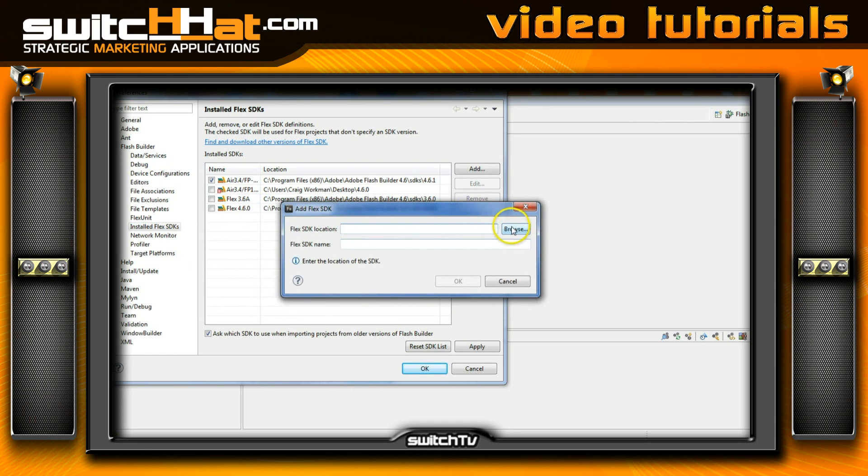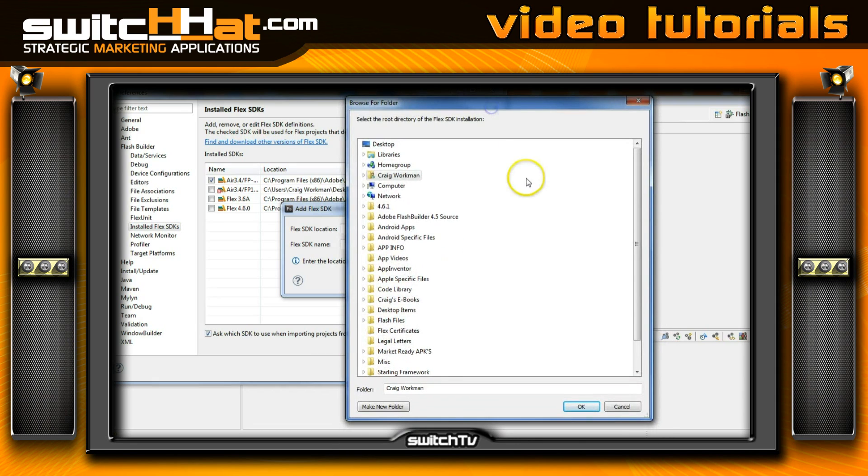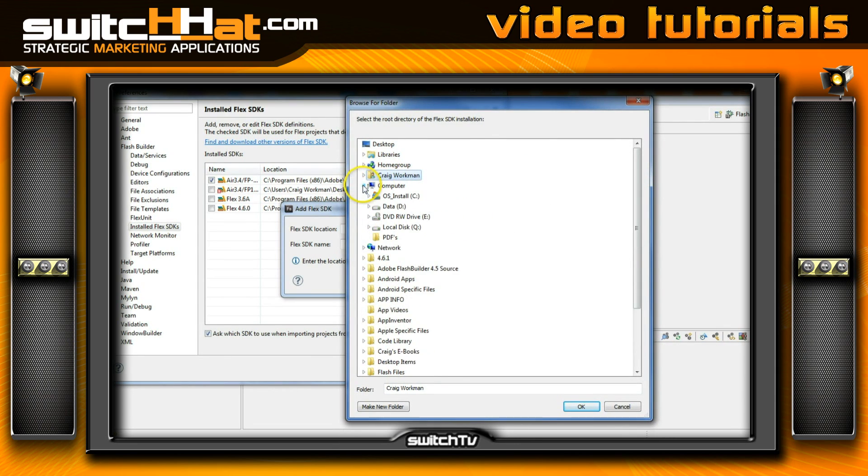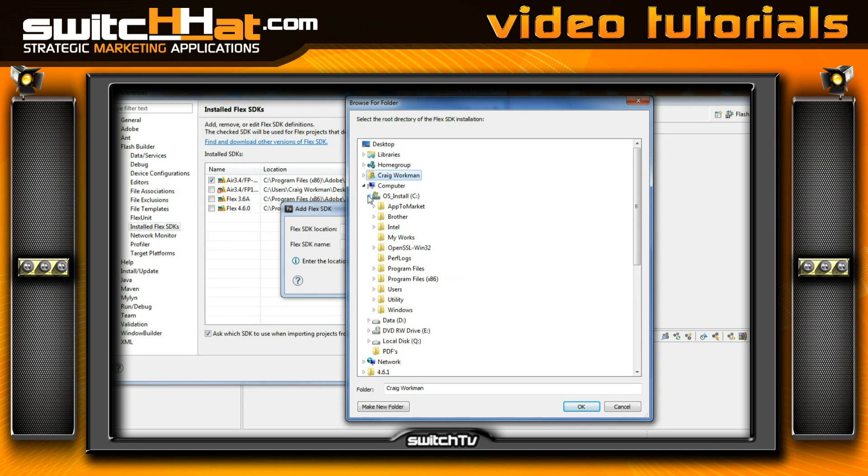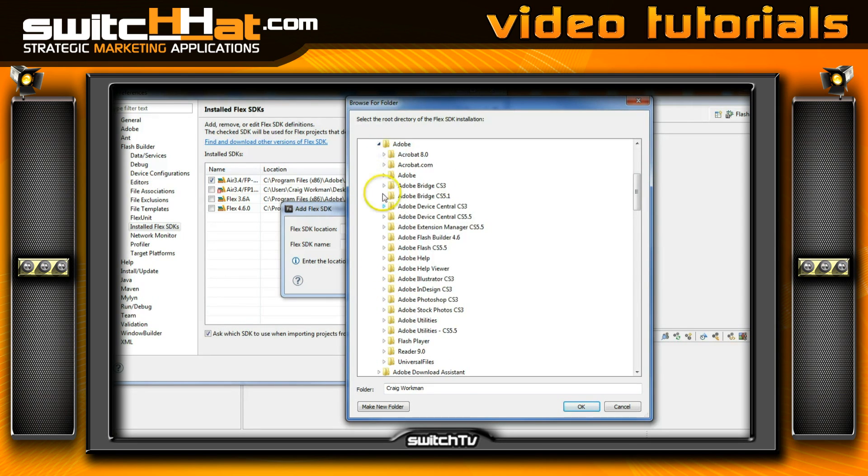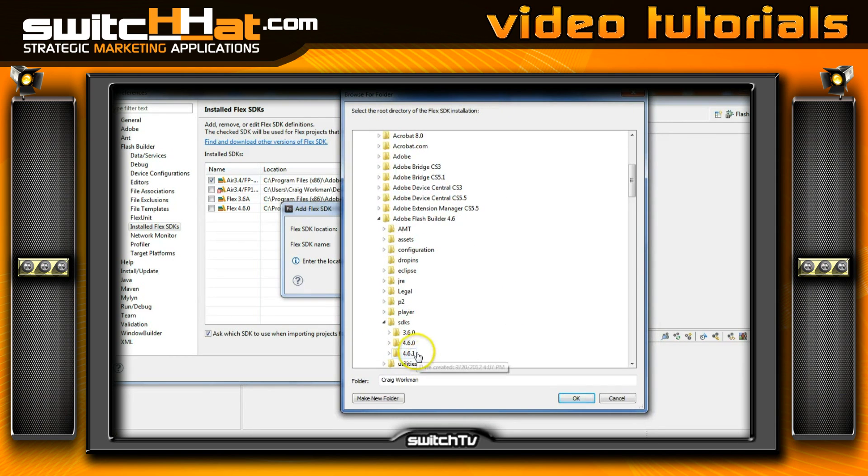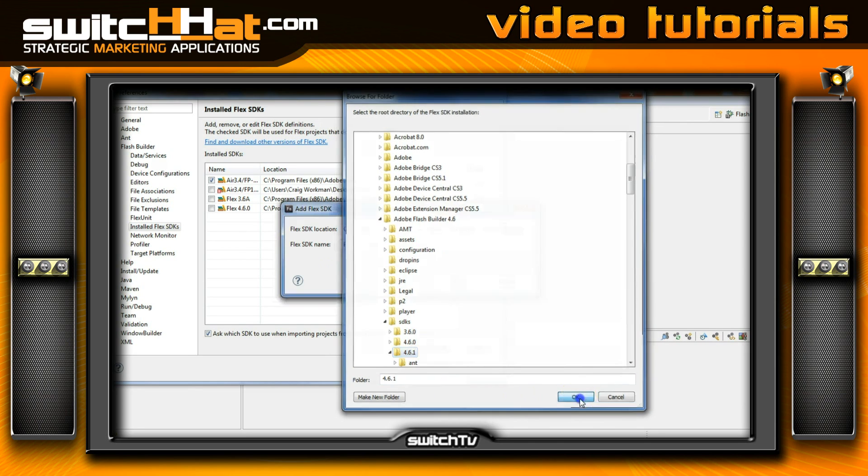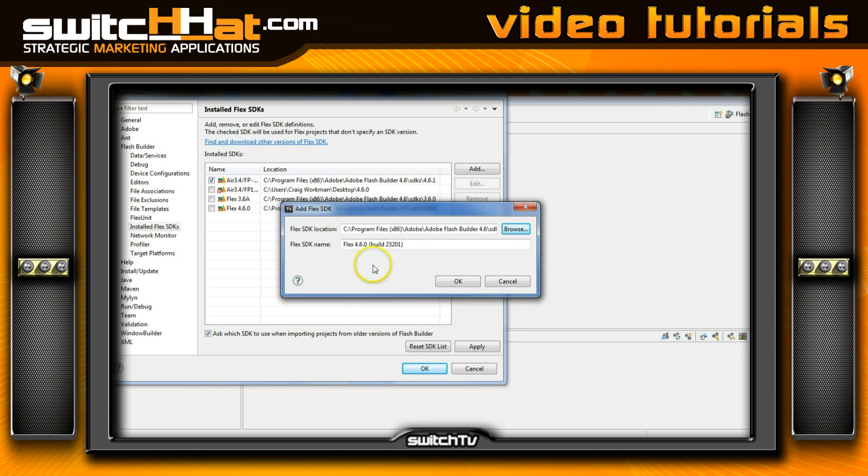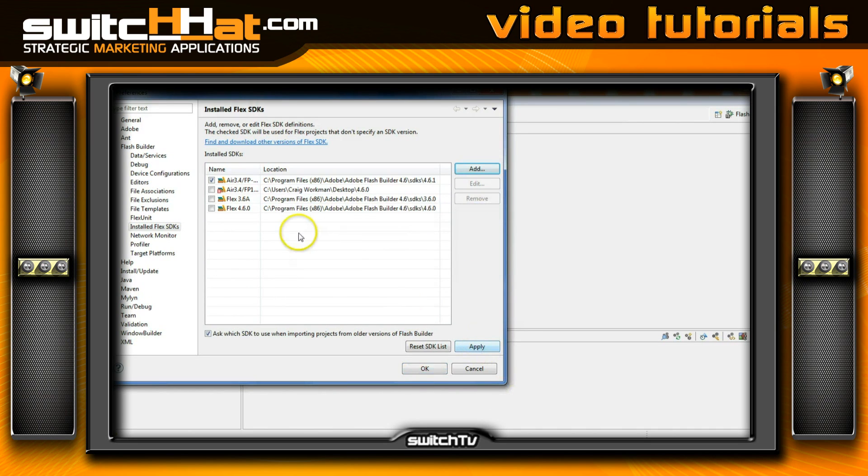So what I want you to do is I want you to go and add, and all we're going to do is we're going to navigate back to the path that we've already got. So we're going to choose that file and what we've got is the computer, OS install, Program Files x86, Adobe Flash Builder, SDKs, and we're going to choose that new 4.6.1 SDK that we just created, the one that has the AIR 3.4 in it. And then the Flex SDK name, again name this however you feel you want to. AIR 3.4, Flash Player 11.3, whatever you feel your naming convention needs to be.